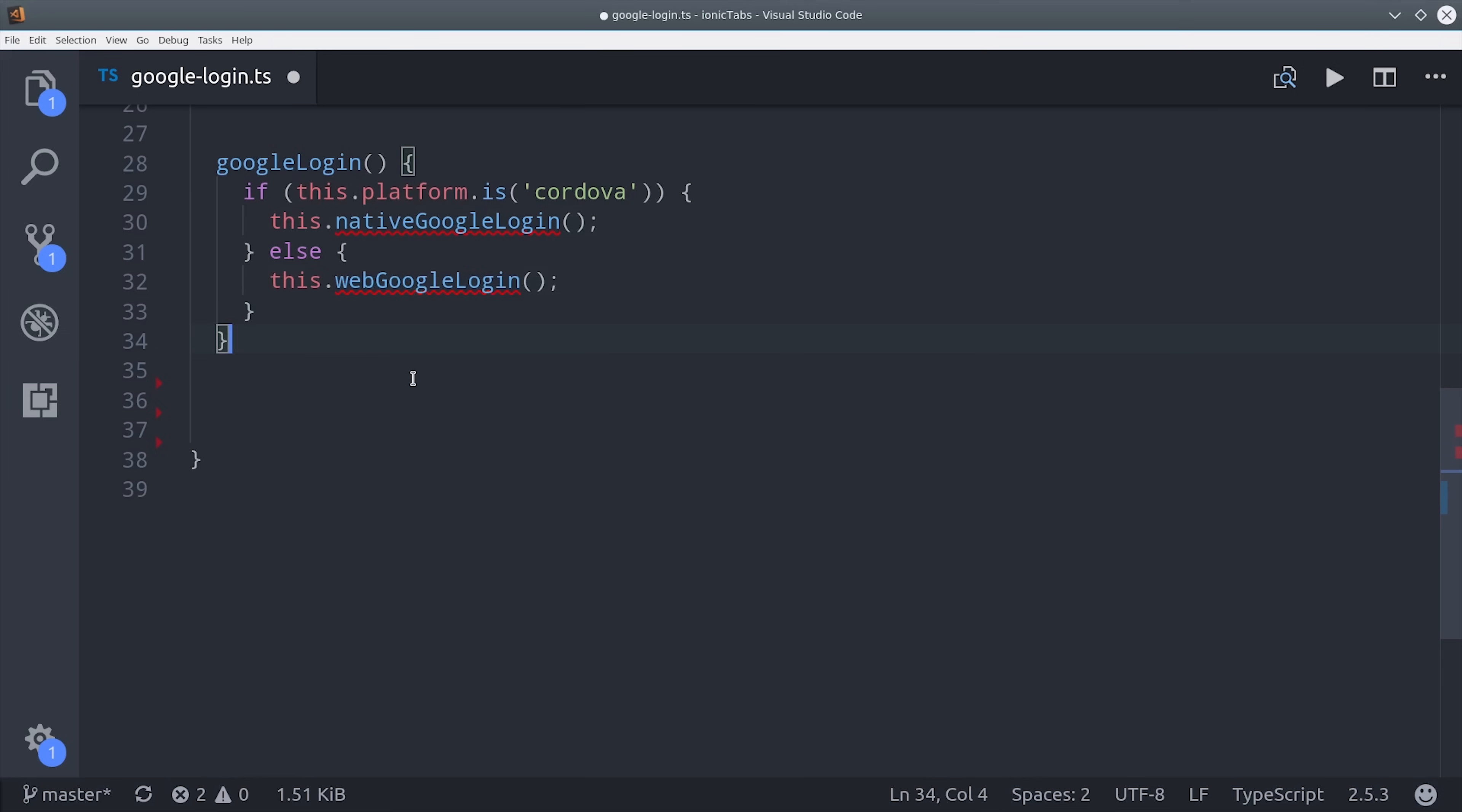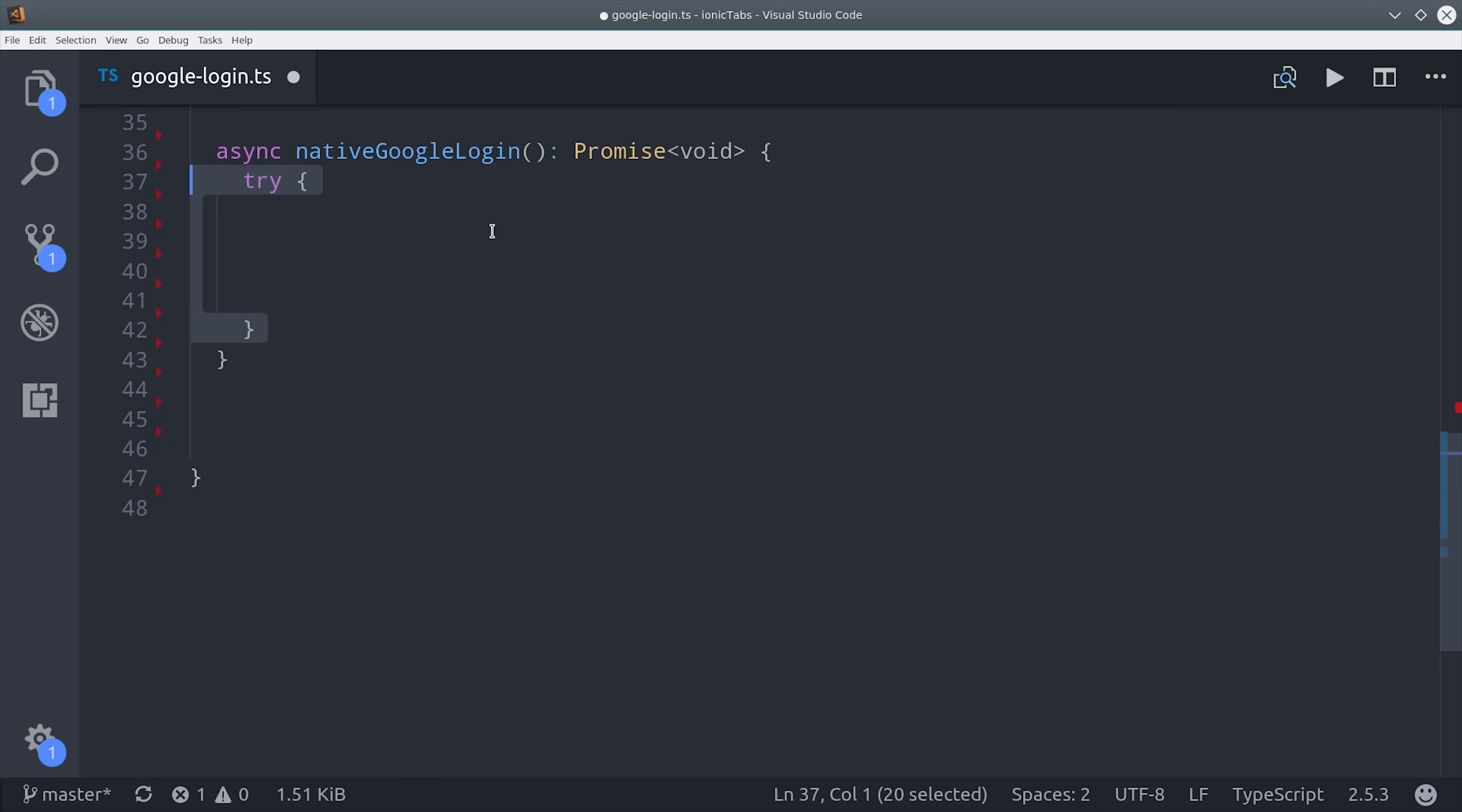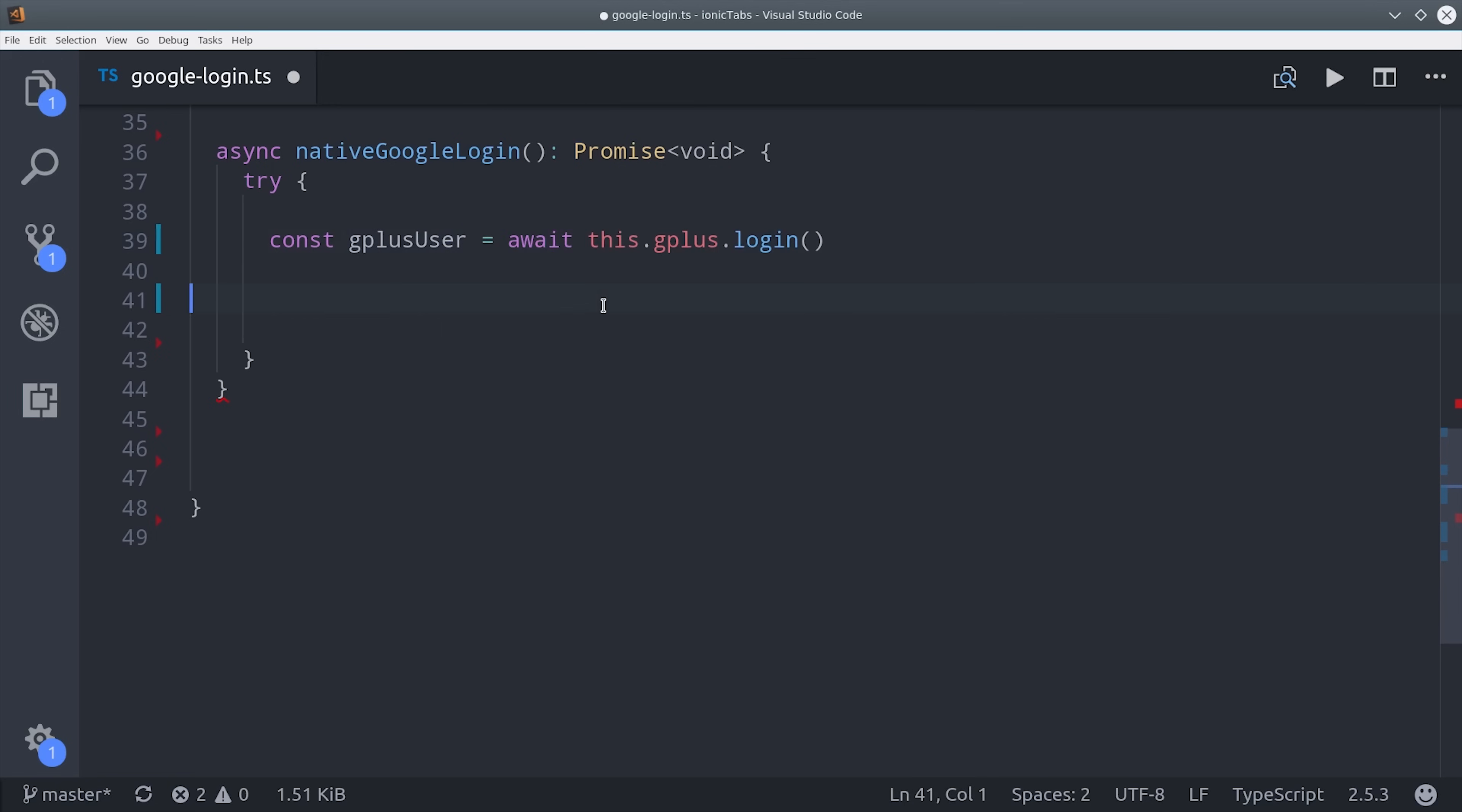Our login methods are based on promises, so I'm going to define an async method called native Google login. I'm also going to wrap it in a try-catch block so we can catch any errors if they occur during the login process. On a mobile device, we'll first need to get the ID token from the Google Plus plugin.